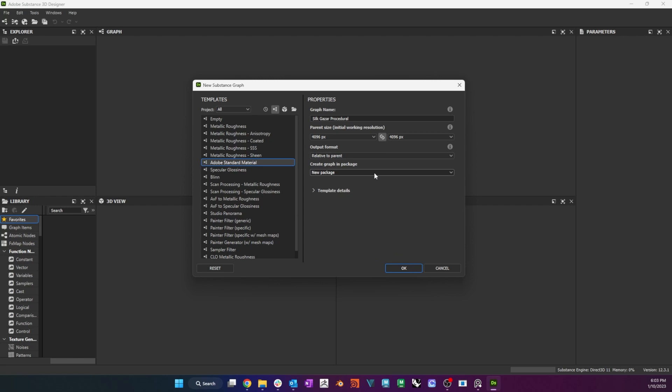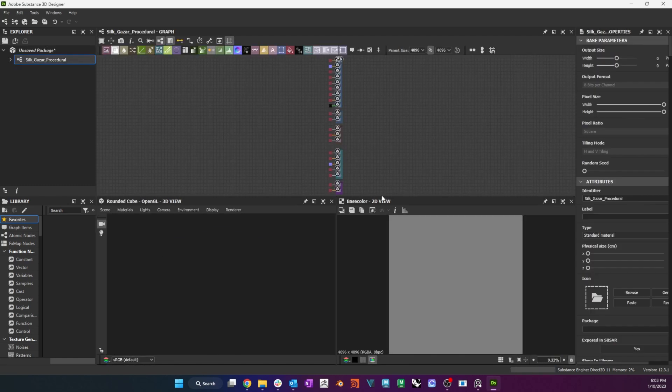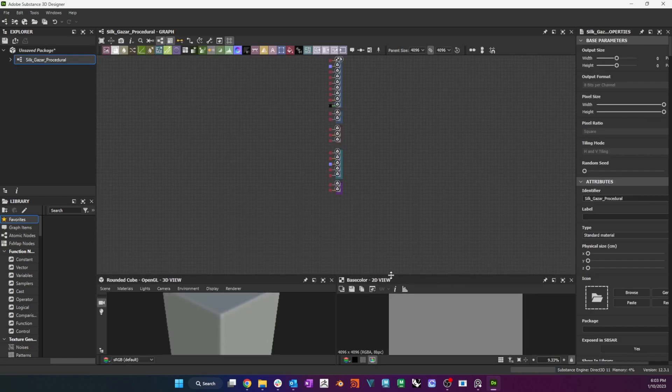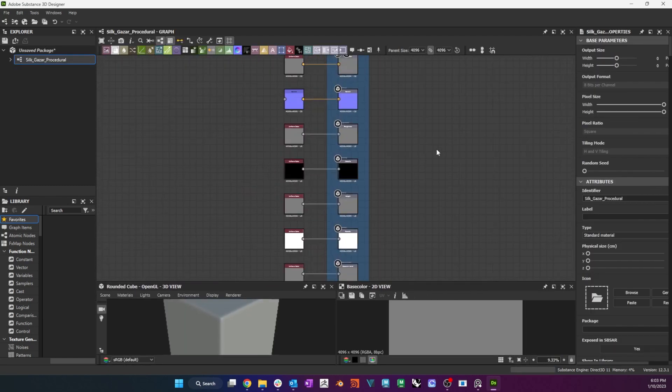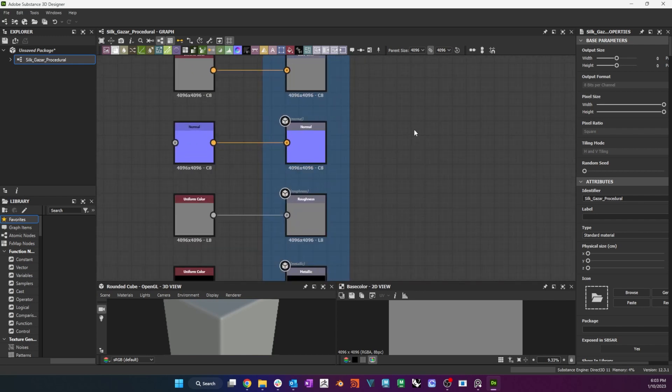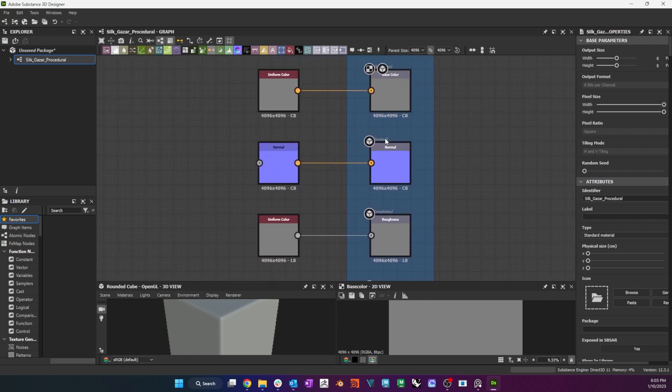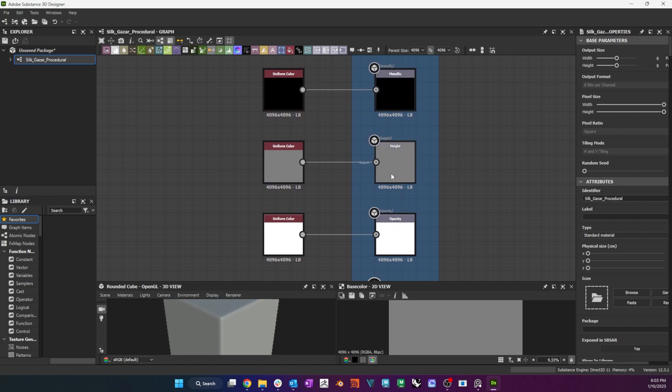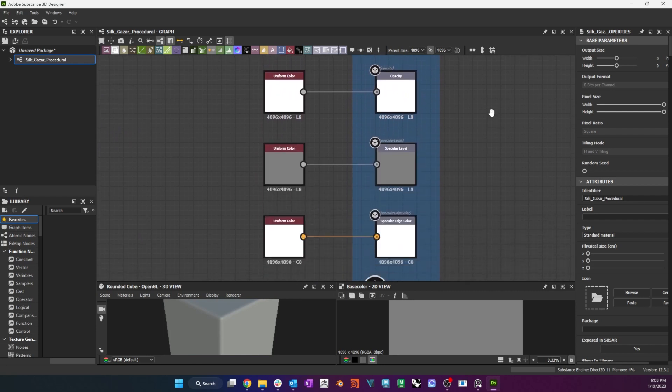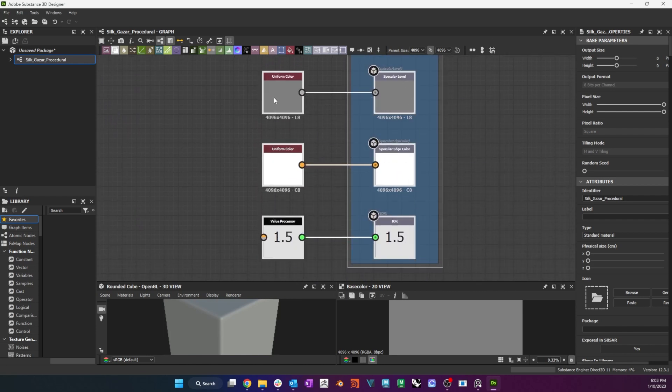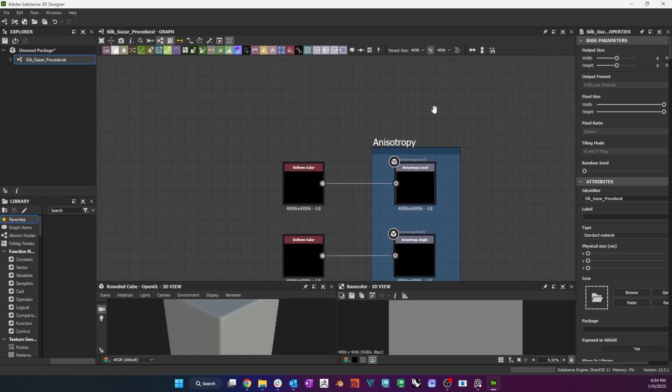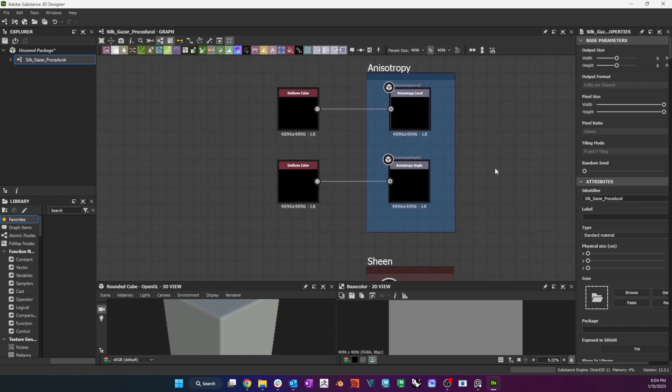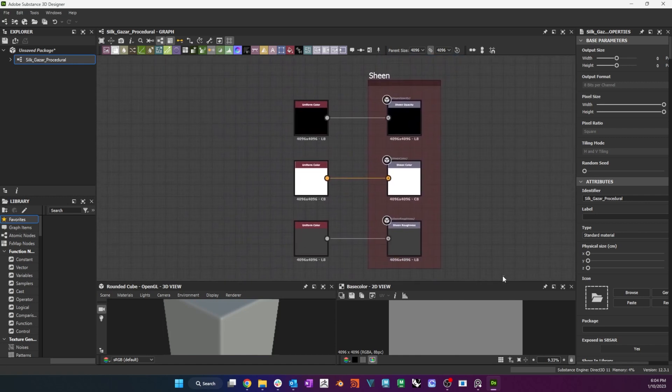It offers an incredible amount of control and flexibility at a structural fiber level and the ability to iterate design variations fast. As in the previous example, I start by creating a new Adobe Standard Material graph and I delete the nodes I will not need, such as the Specularity, Sheen and Coat groups.